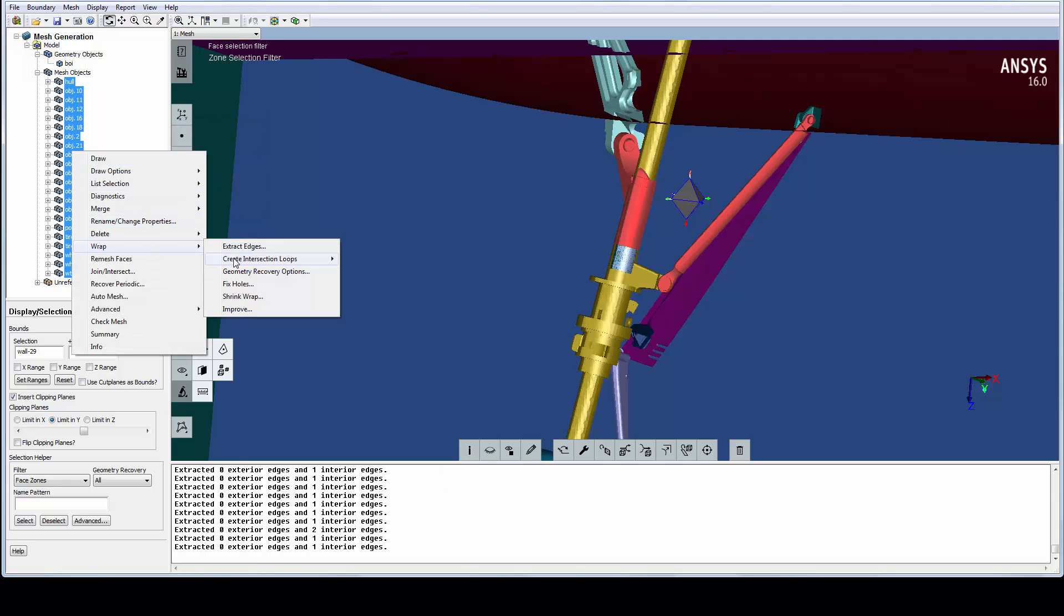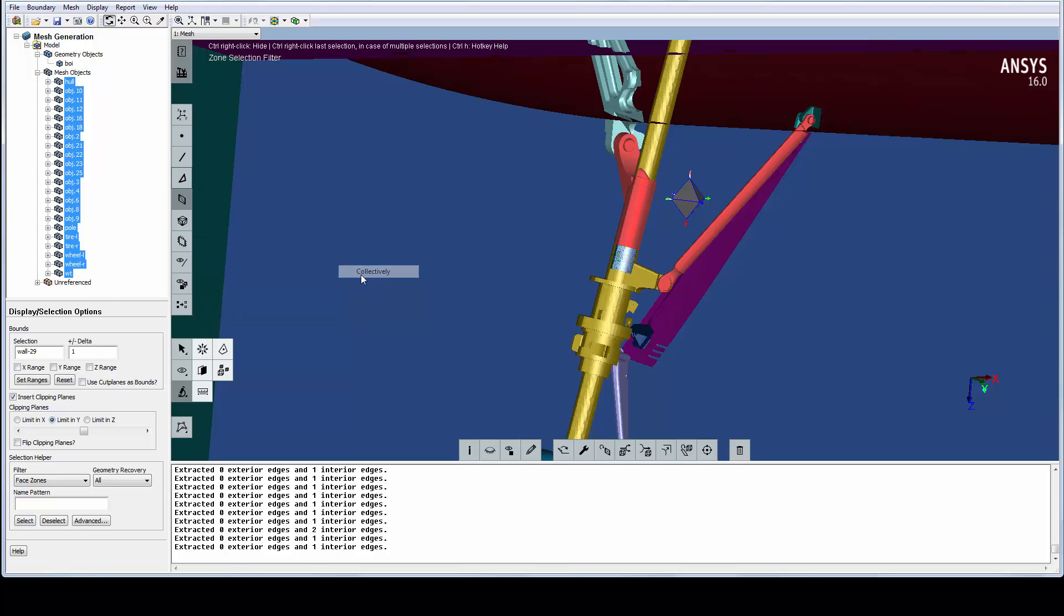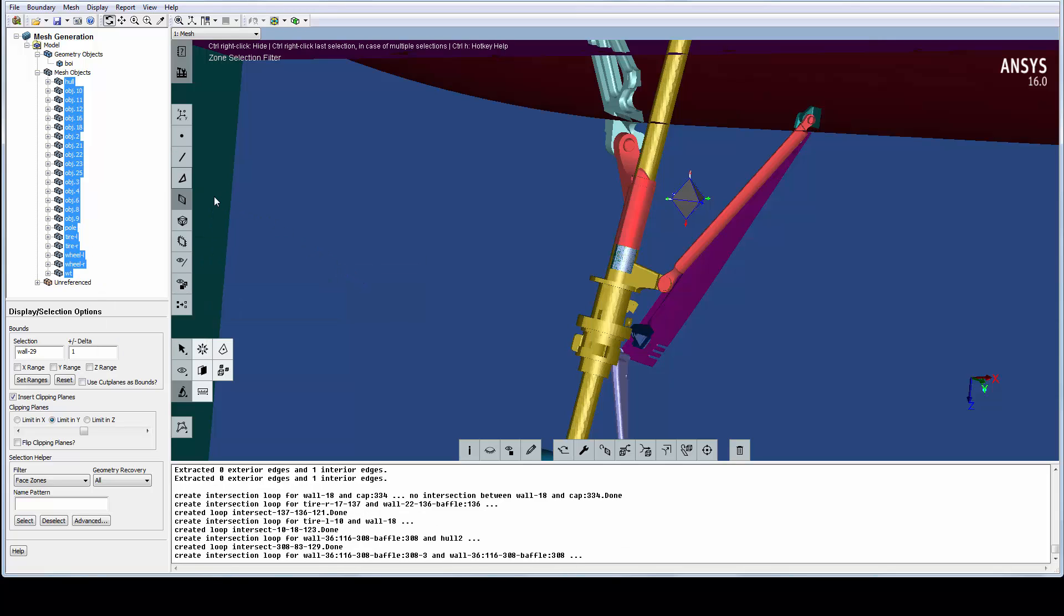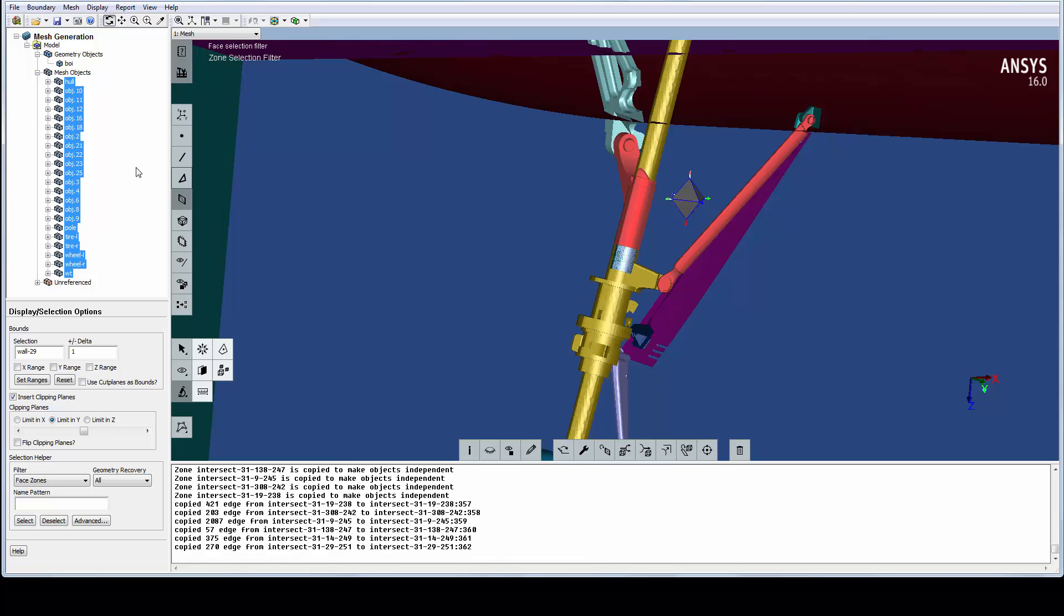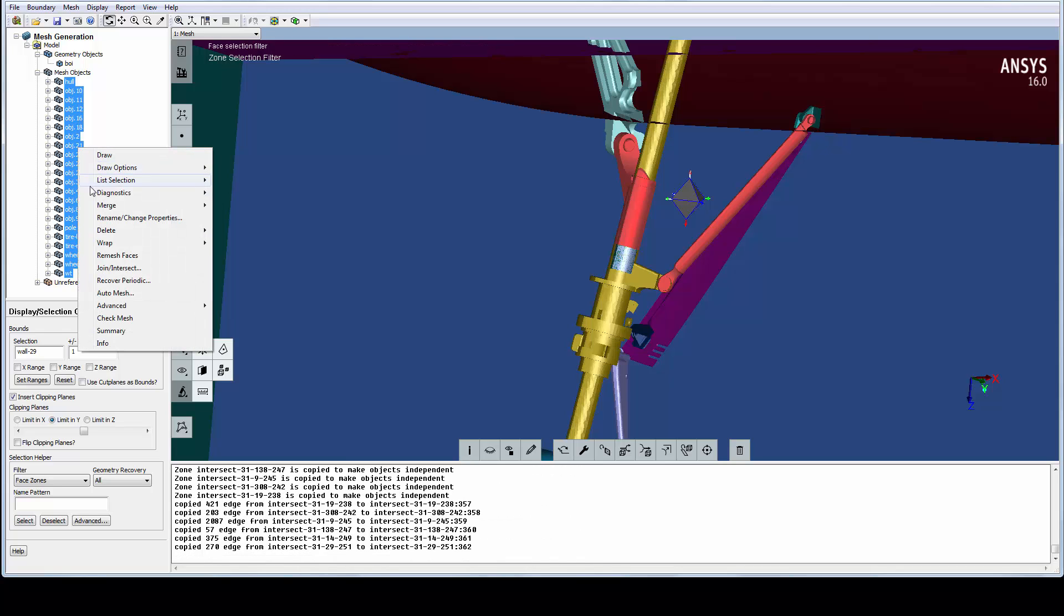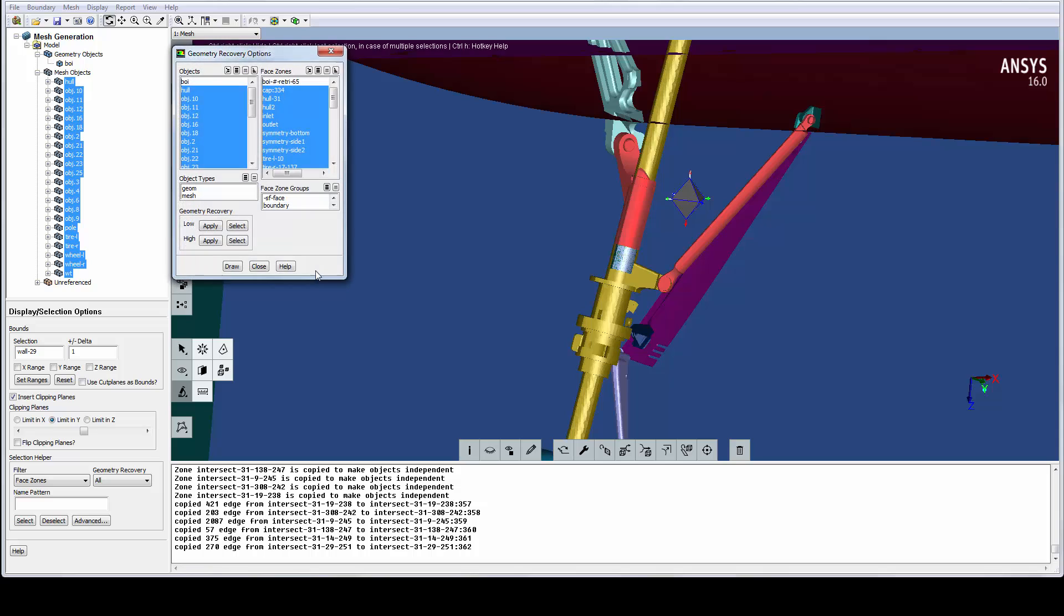We have intersections between the hull and the gear, so we need to extract all those intersection loops. We have the option to do both high and low wrapping, high being the default resulting in excellent feature capturing, while the low is the quick and dirty option.